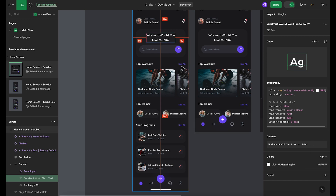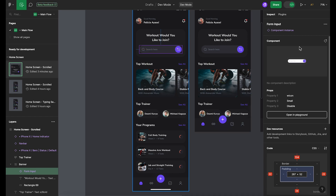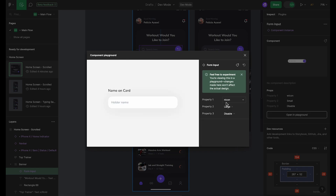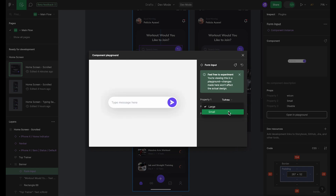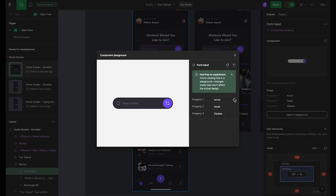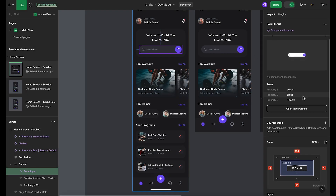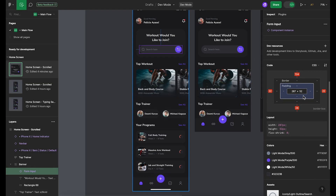You can also see the properties of individual components and open the component in a playground. In the playground, you can try out different component properties without changing the design. Dev Mode also provides a box model and generates code for this component.